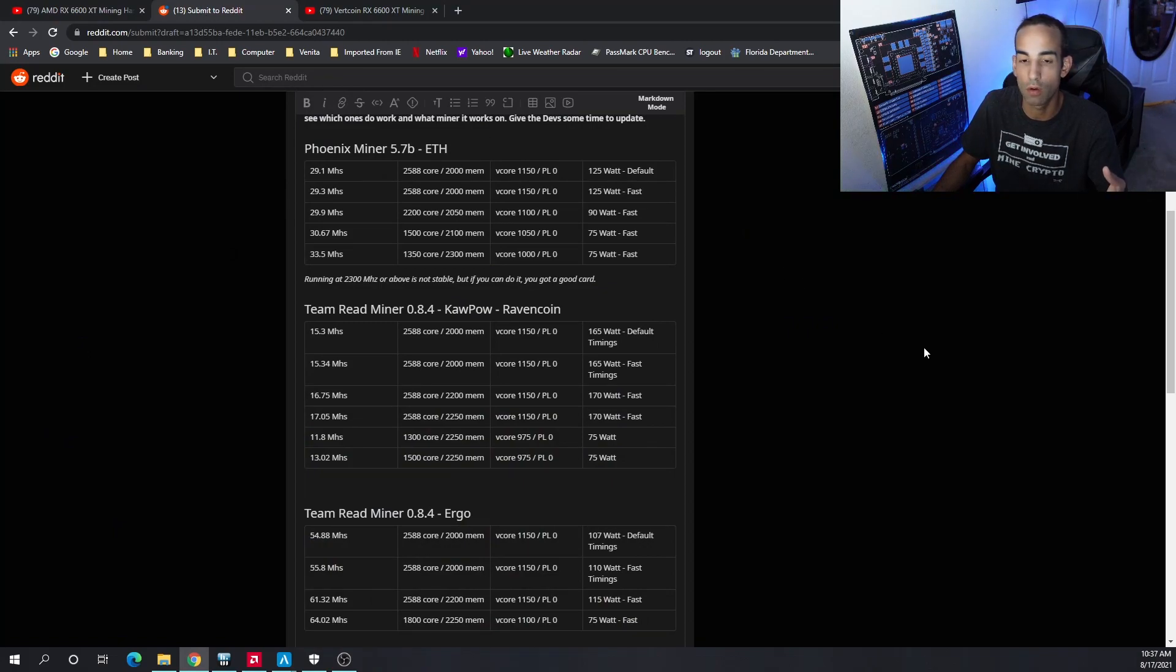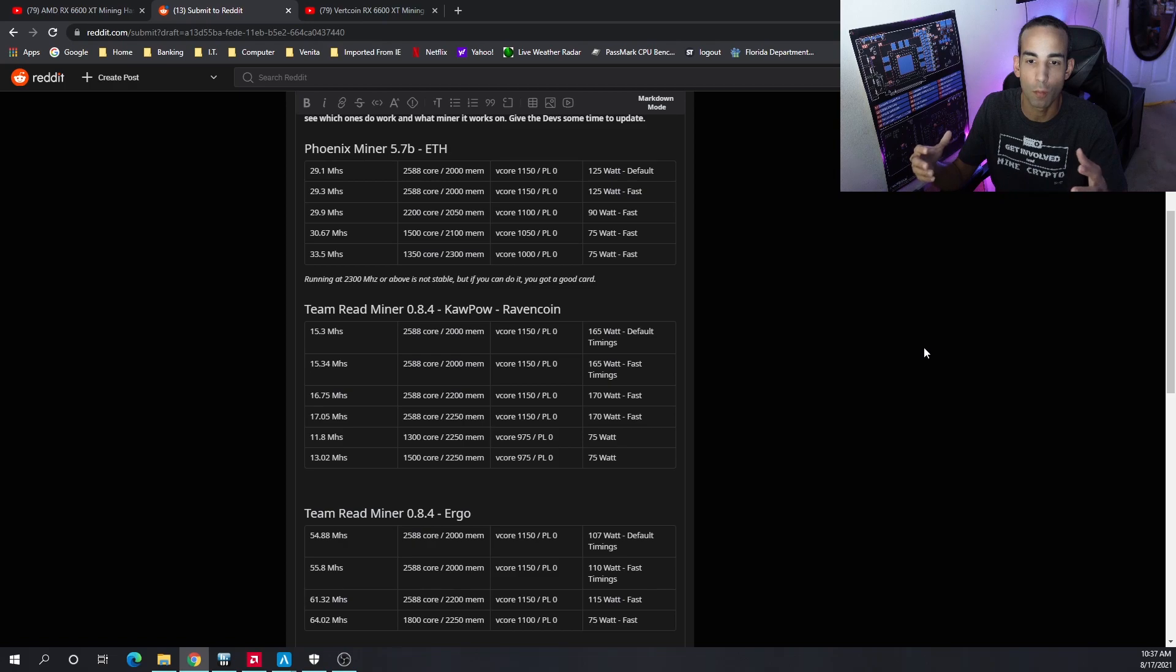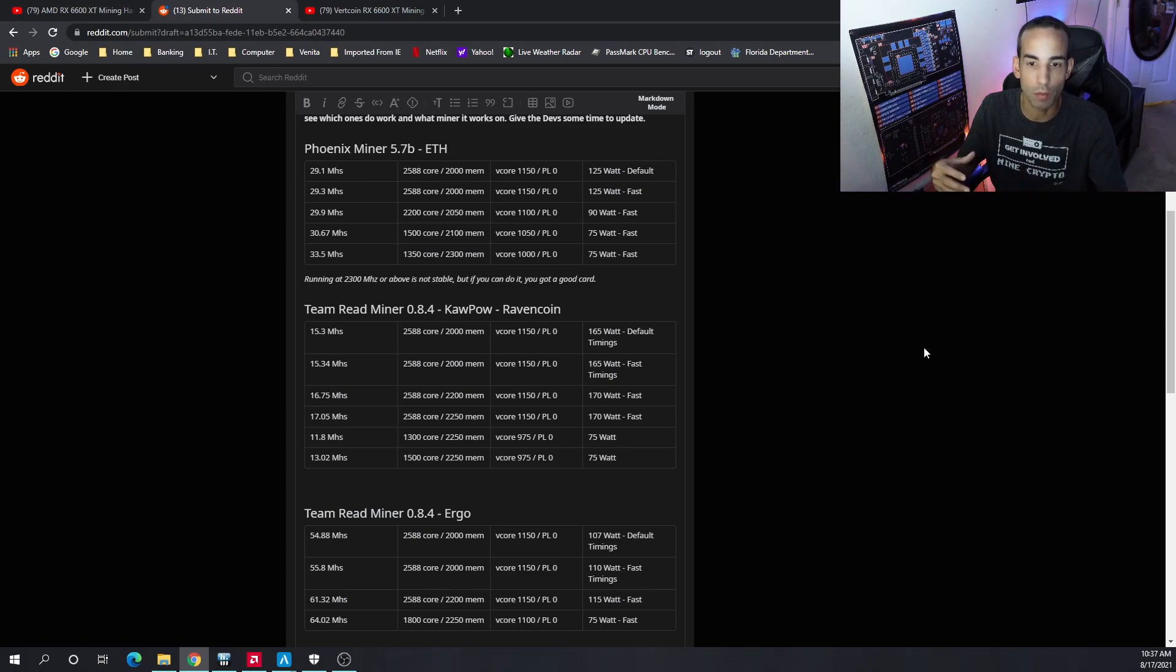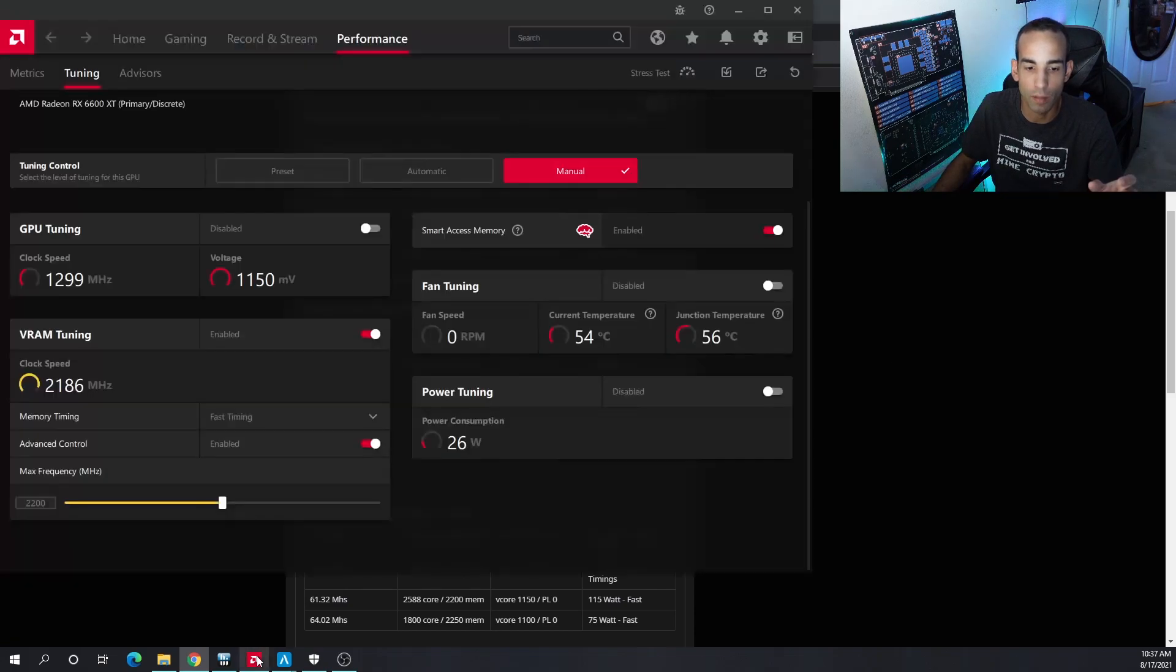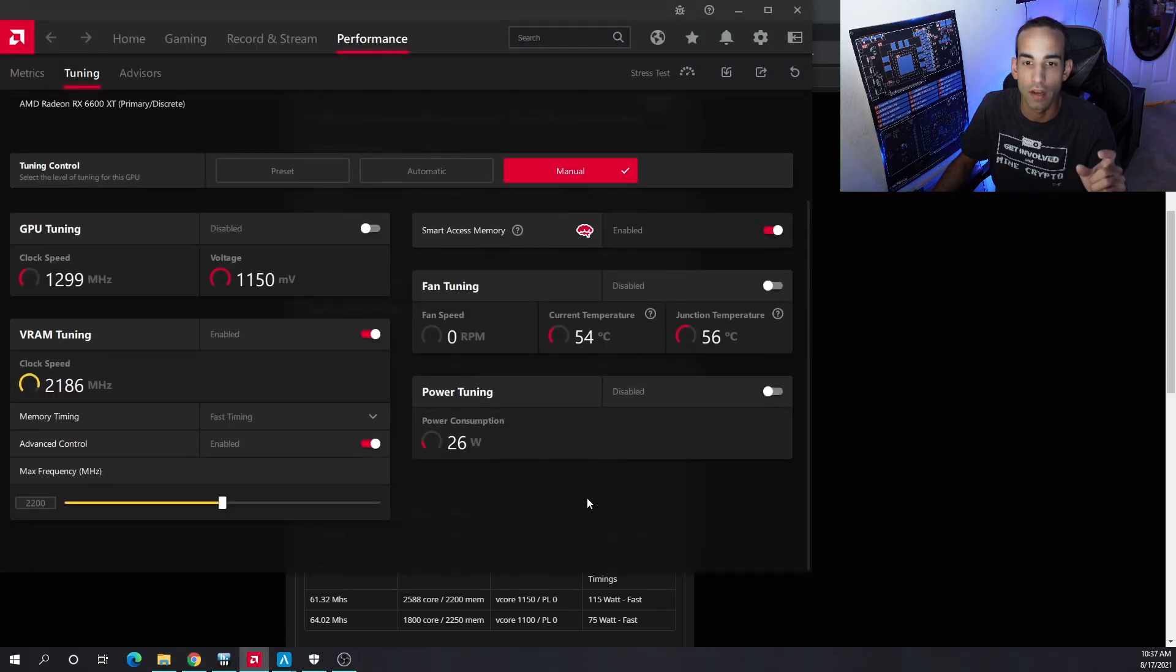The best that we were able to get was 33.5 megahash when I was able to overclock the memory really high. I was using the AMD utility instead of MSI Afterburner. Either would work, just make sure you update your MSI Afterburner.